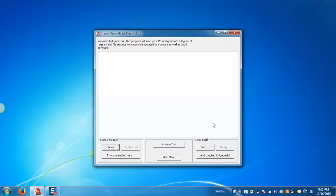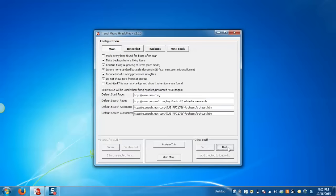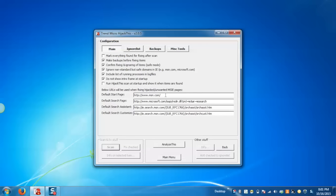In Main, we can configure general settings. Here in the default start page, we can see the URL address which is www.msn.com. This is the startup page when we open Internet Explorer. If you want to change it from MSN to Google, just change it, and once you start Internet Explorer it will display the start page of Google.